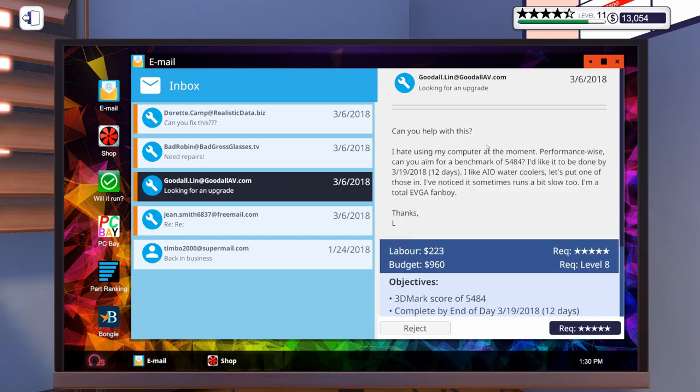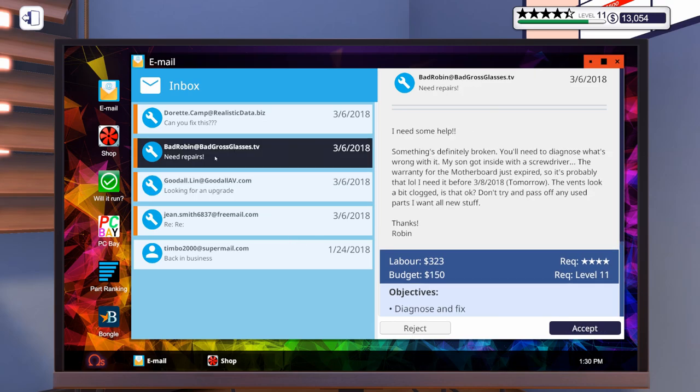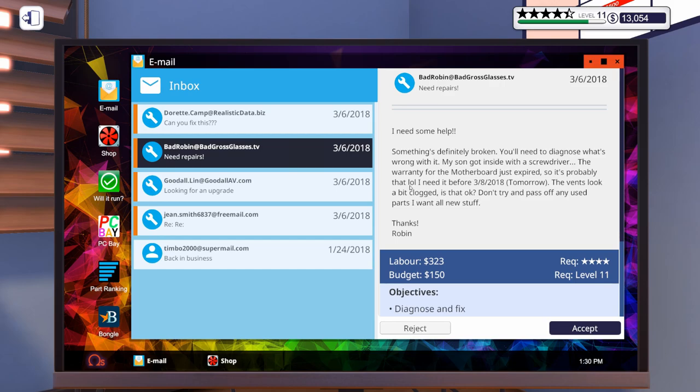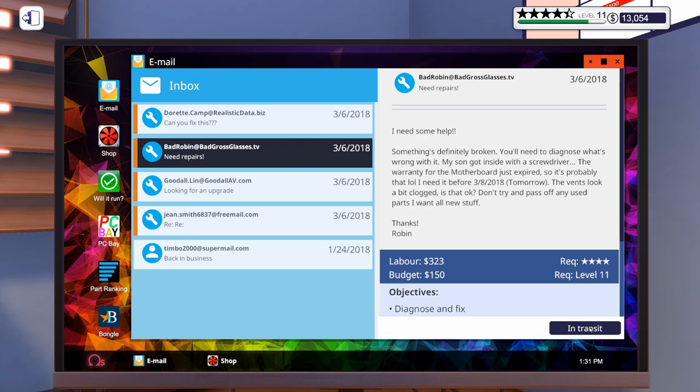This one is a five star which we are not yet. I need some help, something's definitely broken, you'll need to diagnose what's wrong. My son got inside with a screwdriver. The warranty for the motherboard just expired so it's probably that. I need it before tomorrow. The vents look a bit clogged. Don't try to pass off any used parts. I mean son, screwdriver, motherboard, I don't necessarily know that equals a warranty repair anyway. They need it by tomorrow so I guess we'll accept it.